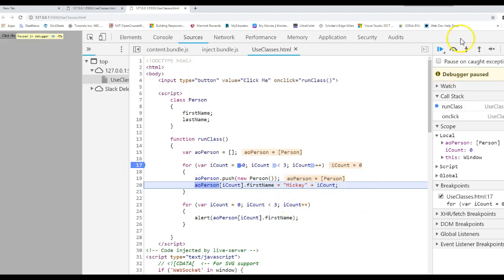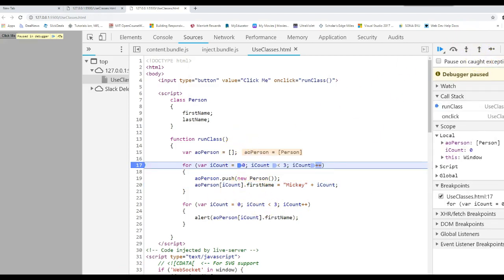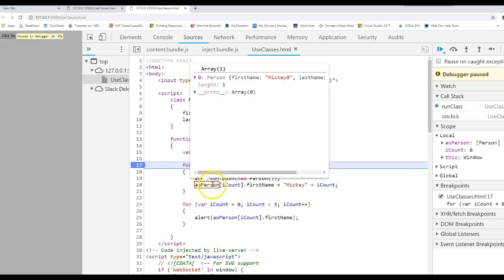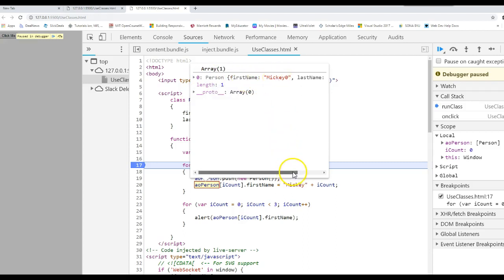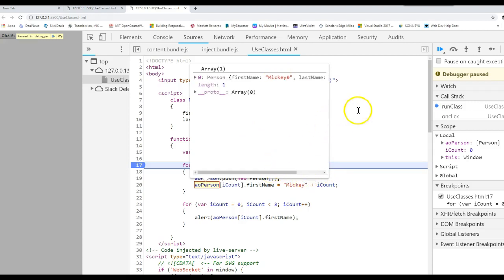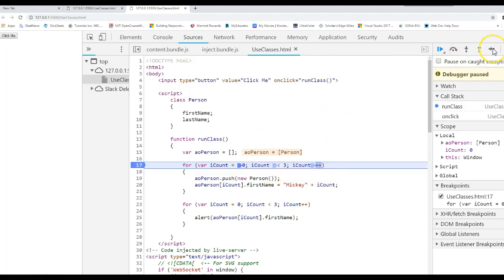But once I do this, I executed that line. It said change the first name attribute for the object in the zero position. Let's take a look at it now. Here's our array. Zero position has a person object. The first name attribute now has Mickey zero in it. Last name is probably still undefined, which it is.